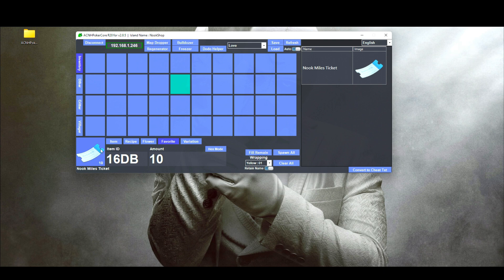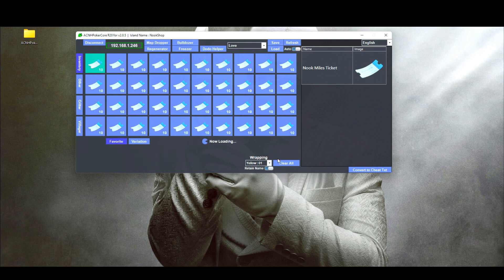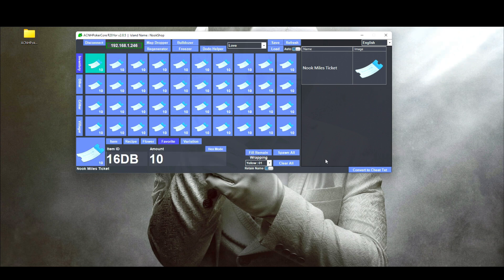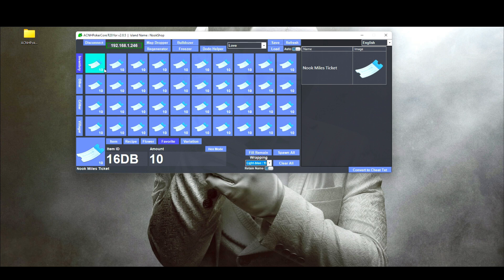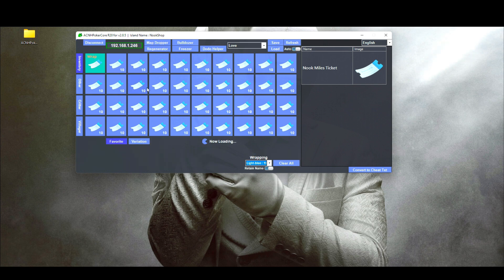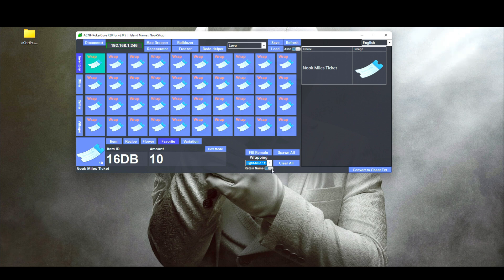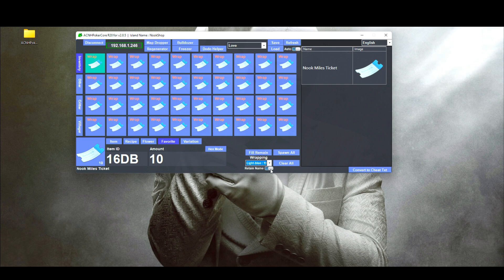Let's populate our inventory back with Nook Mile Tickets. Now let's say you want to wrap one as a present — you'll see an option where you can choose the color you want, or whether you want it in a box or a present. Click on the item you want and click 'Wrap Item' — it will say the item was wrapped. Or you can right-click and click 'Wrap All Items' to wrap every item in your inventory. At the bottom there's a 'Retain Name' option — if enabled, it will show the item's name instead of just saying 'present.' If you want it to be truly anonymous, you can turn this off.